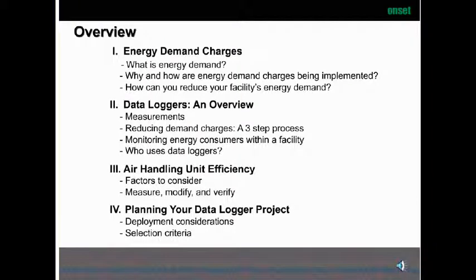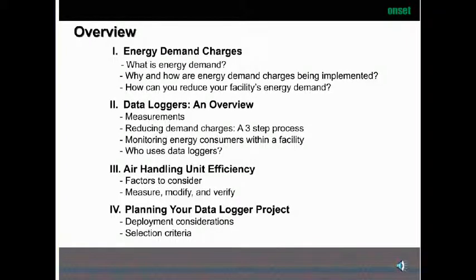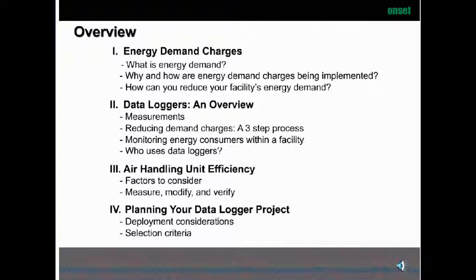Next, we will discuss an overview of data loggers, who uses data loggers, a three-step process to reducing energy demand, and the largest energy consumers within a facility. Then we will explain the factors to consider for air handling unit efficiency. Finally, we will discuss how to plan your data logger projects, deployment considerations, and selection criteria.